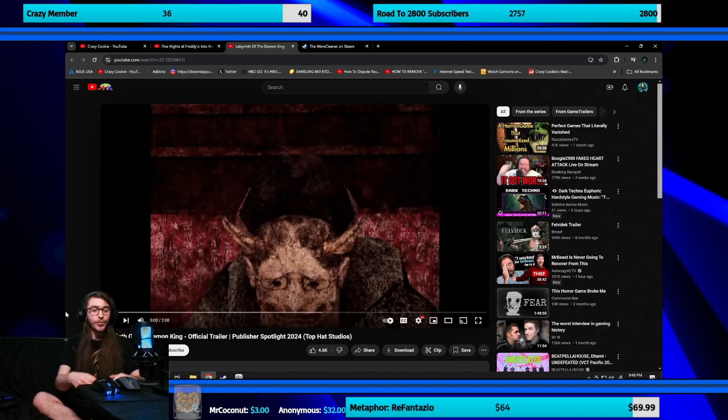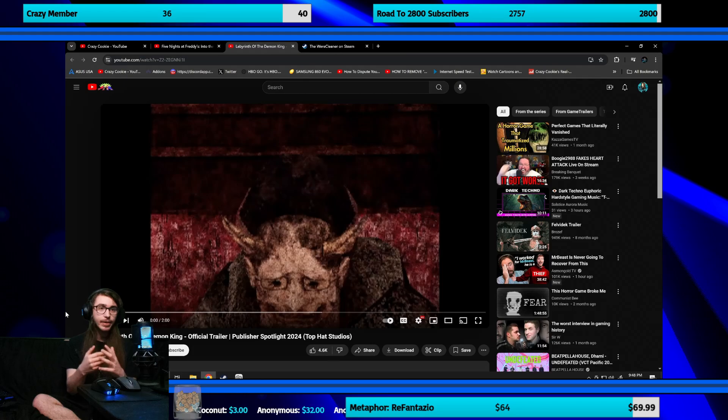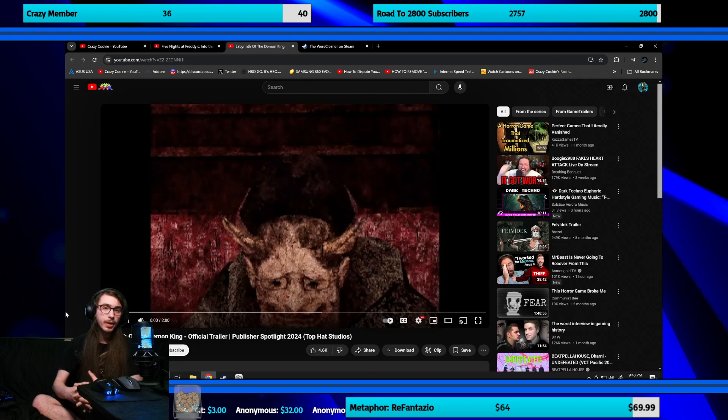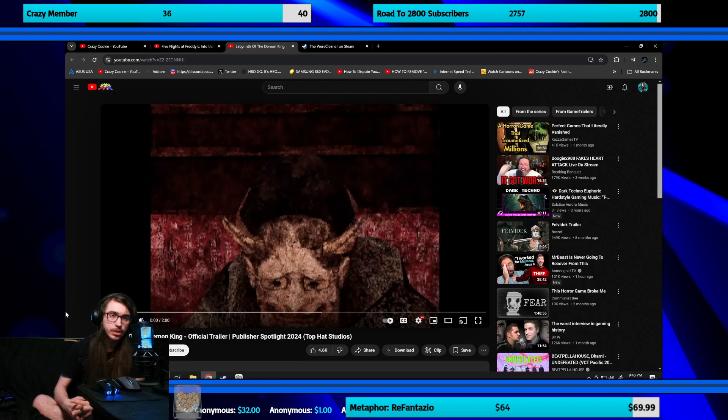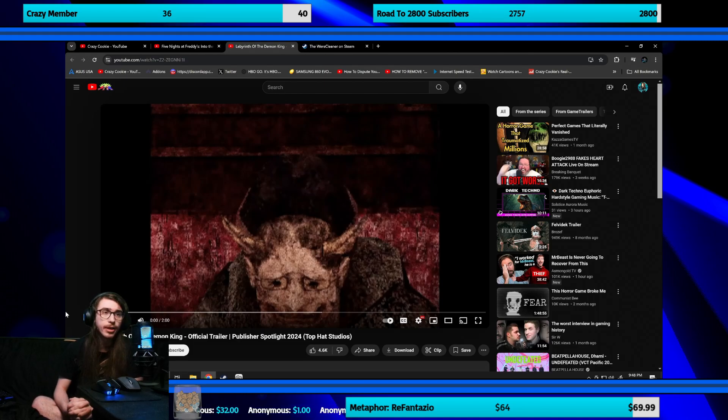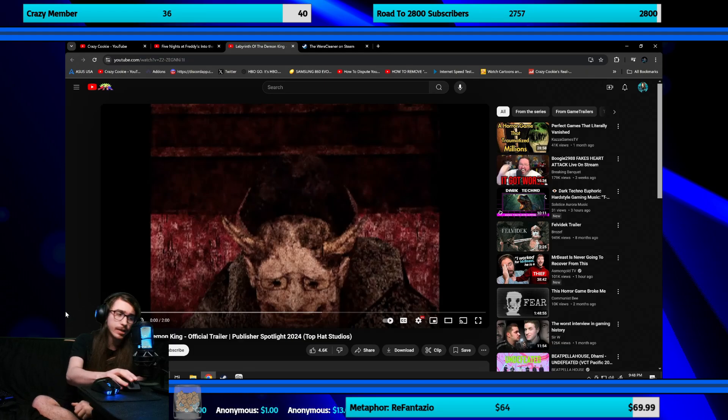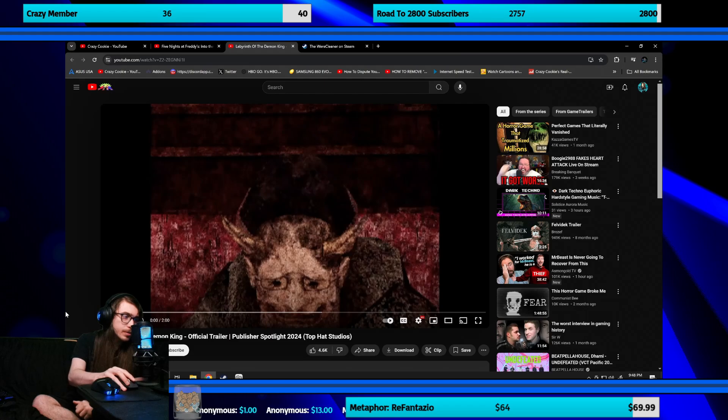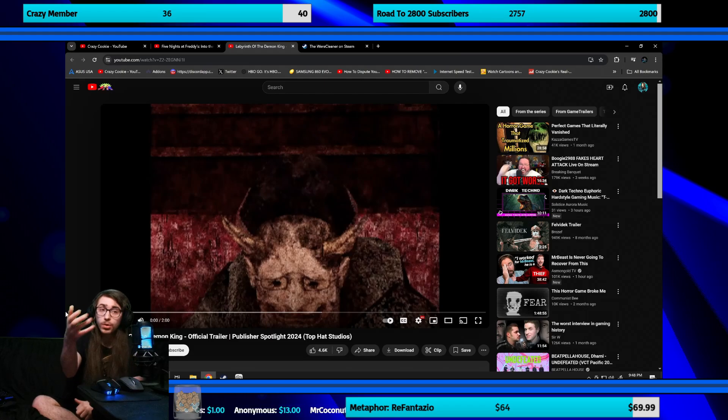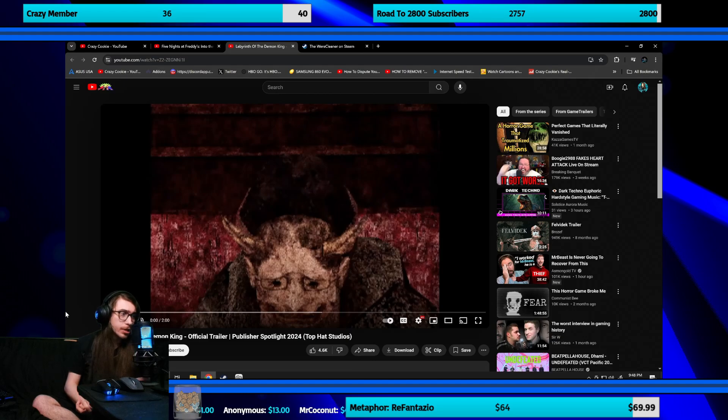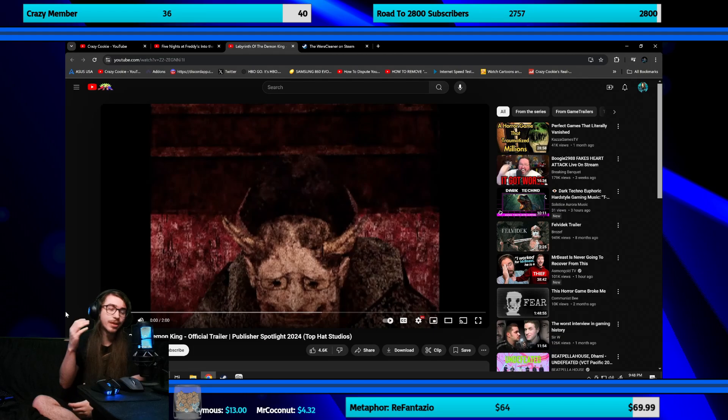All right you guys, so when it comes to this game I actually don't know too much about it. I randomly found it on Twitter - somebody was reposting different indie games and this one caught my eye. It's called Labyrinth of the Demon King. This is what's on Steam's page - the description says: